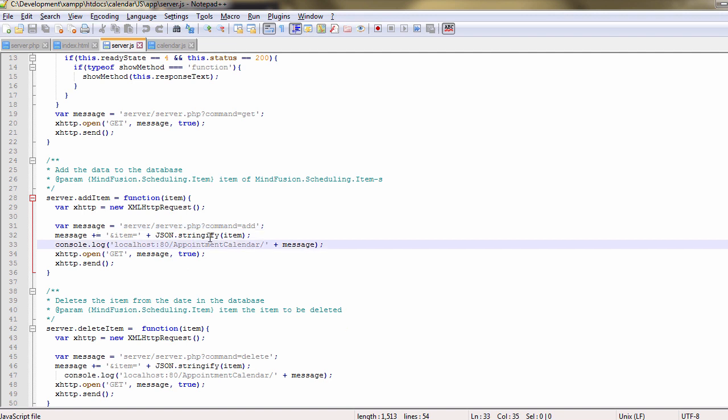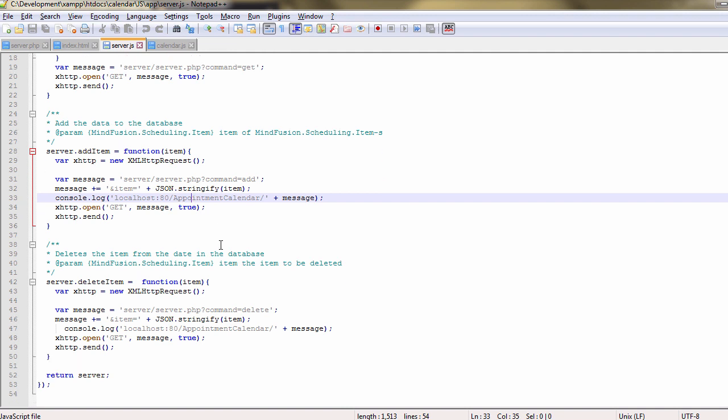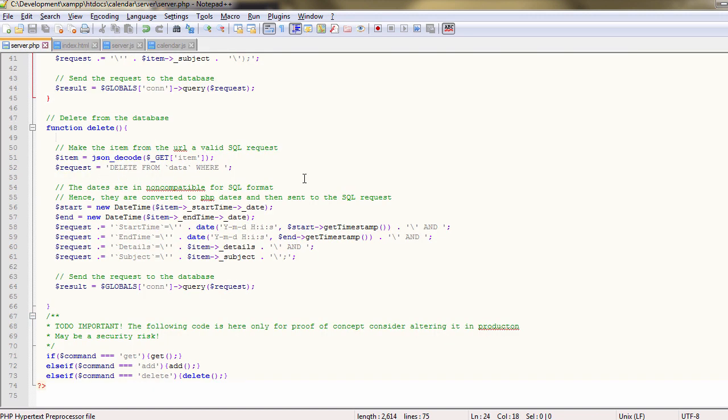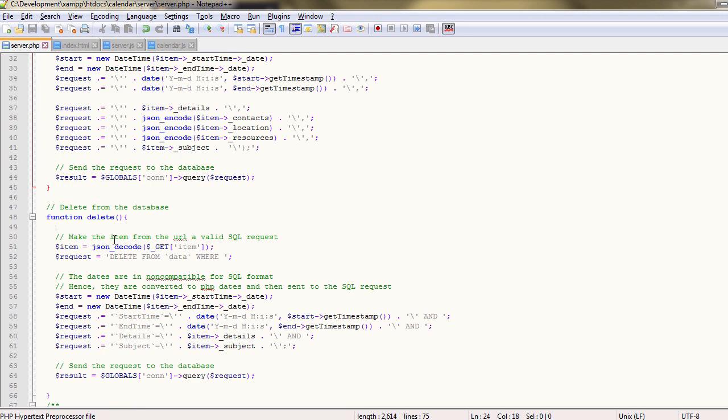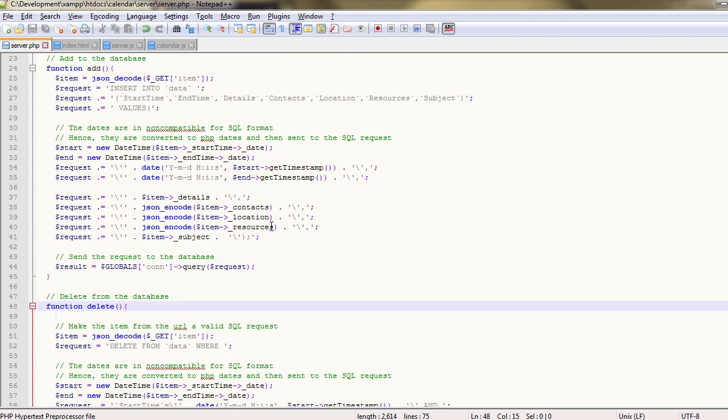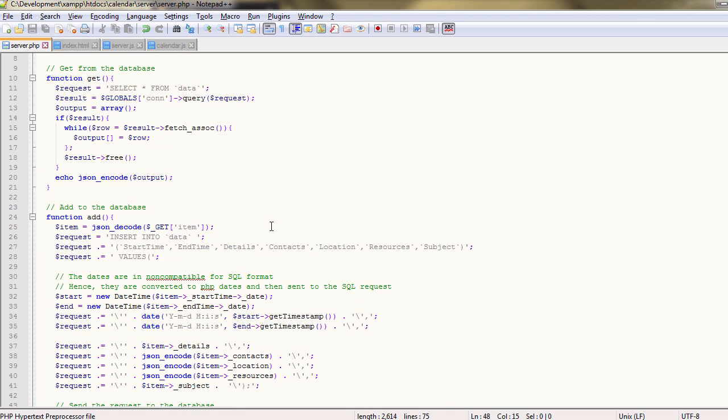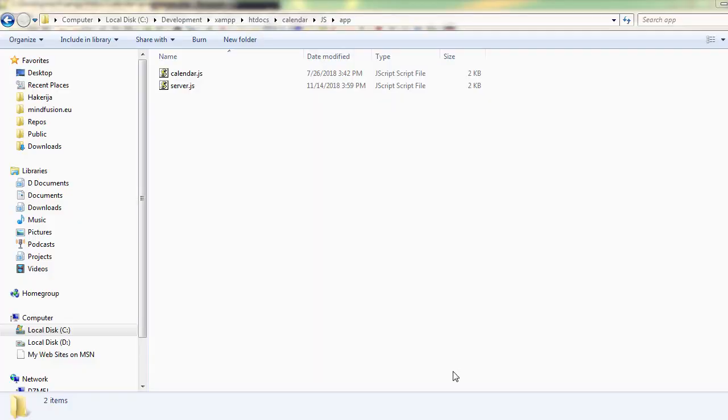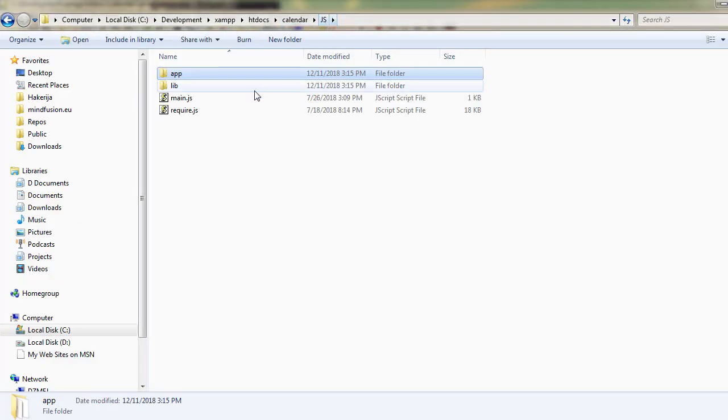If we go back to the server.php file, we will see that the functions there use the message data to initialize database commands that handle the provided data according to the given command: add, delete, or get. How are those commands bound to user actions on the calendar?